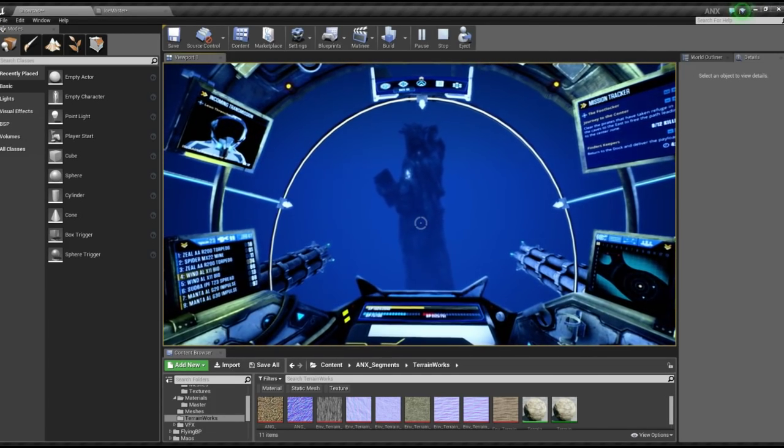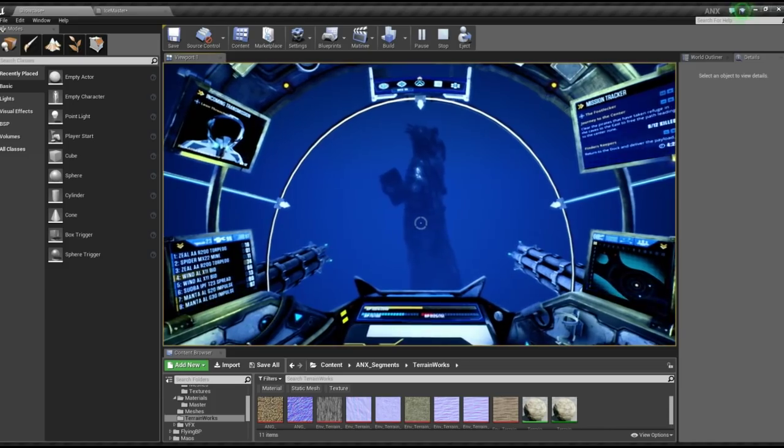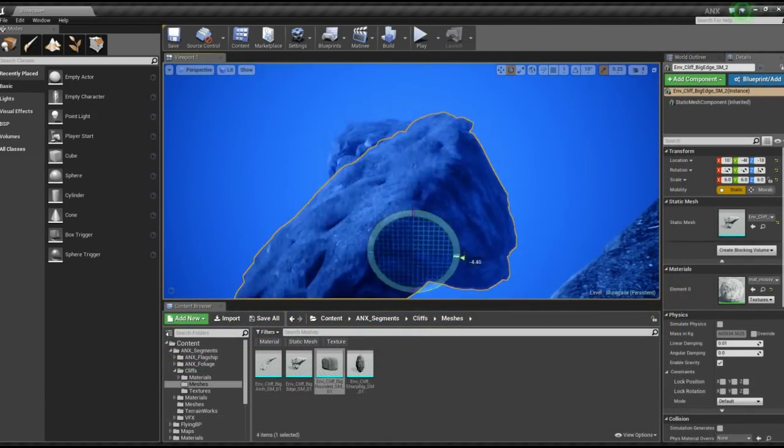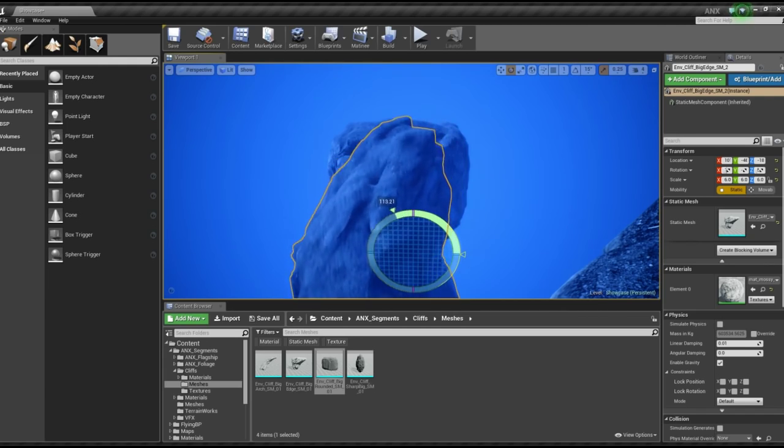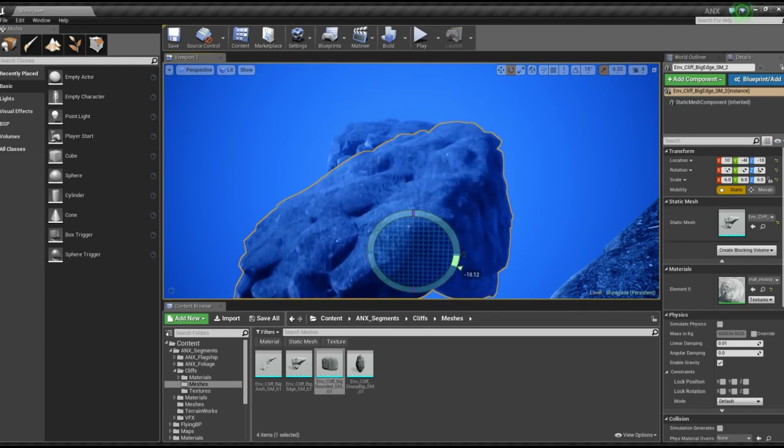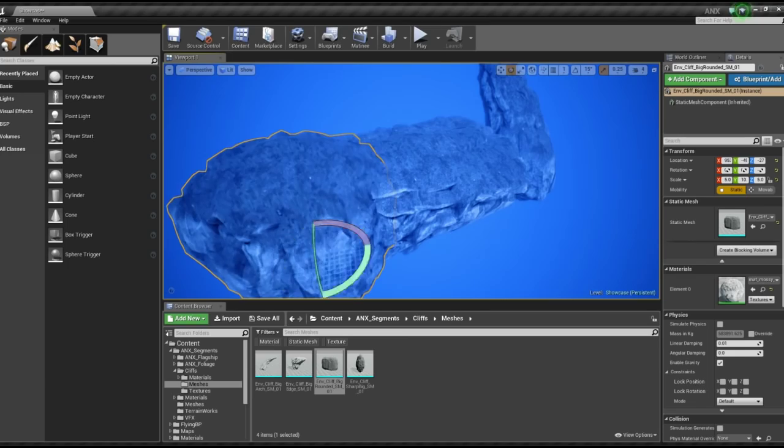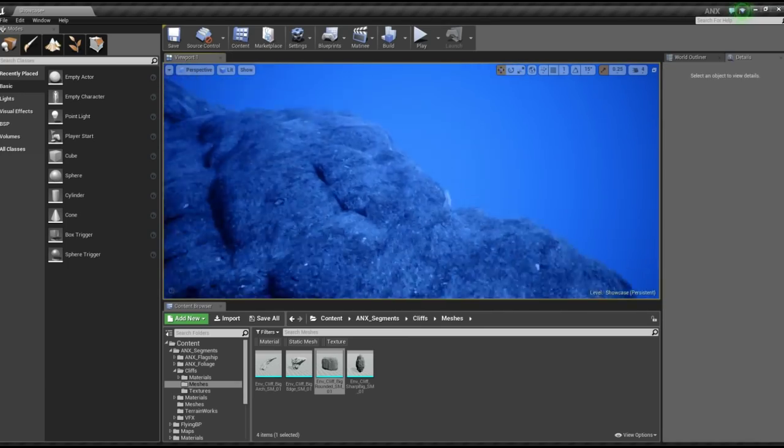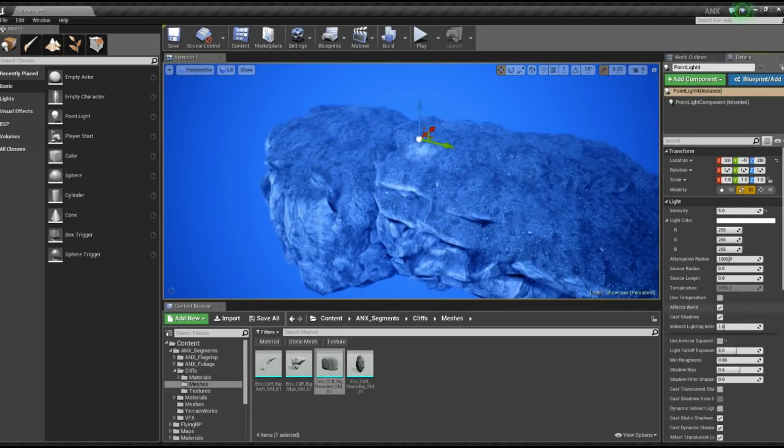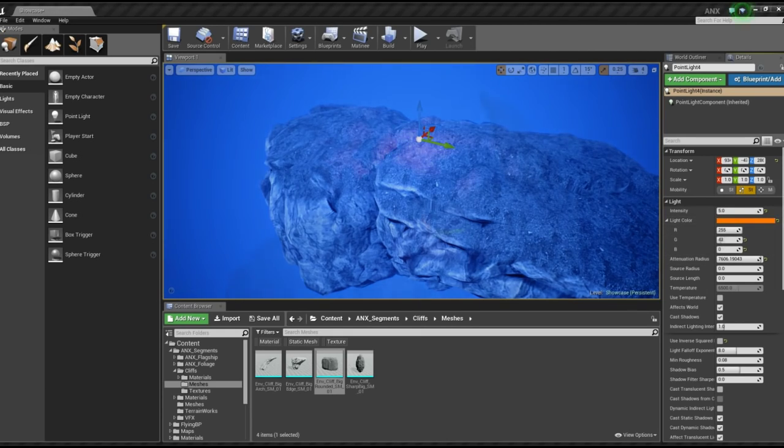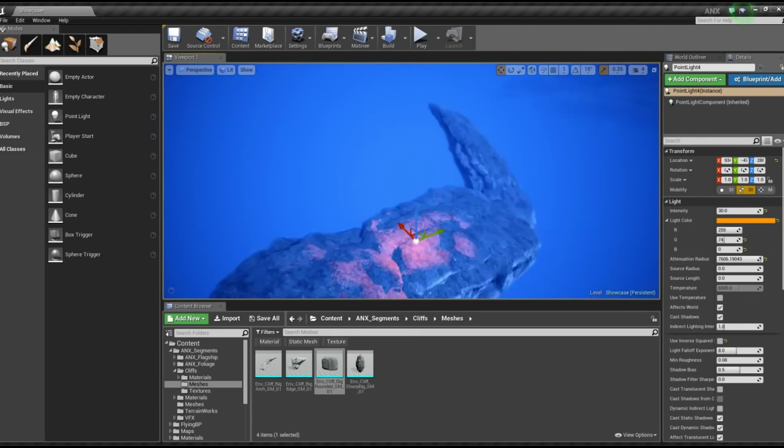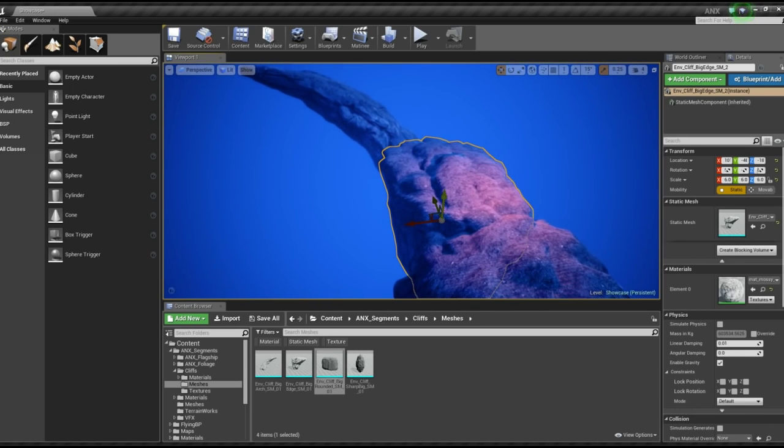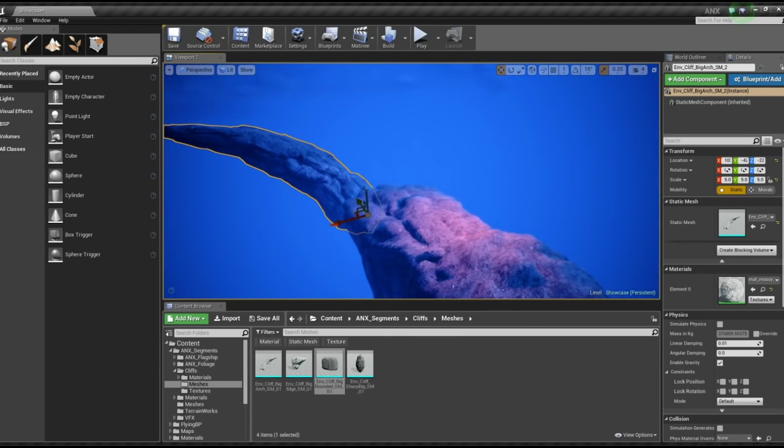When working with large-scale worlds such as the world of Aquanox Deep Descent, which is going to be pseudo-open world, it's very important for us to create a set of assets that we can use in a multitude of ways. For example, clips that automatically generate sand on top and that are also dynamic and react dynamically to lighting effects.